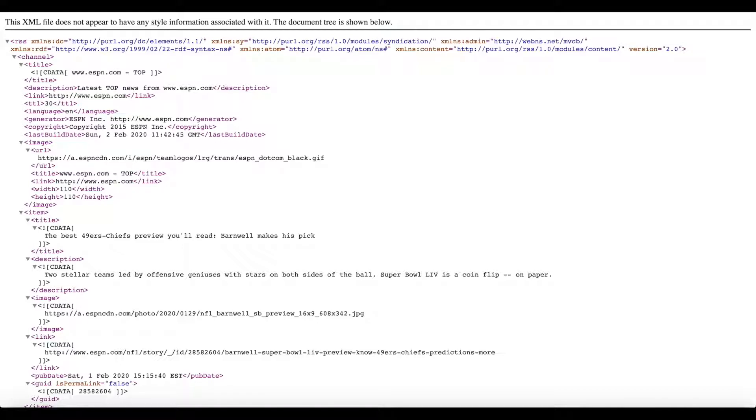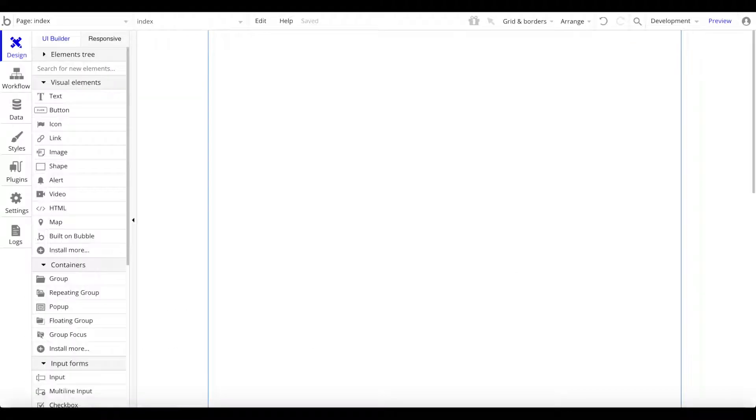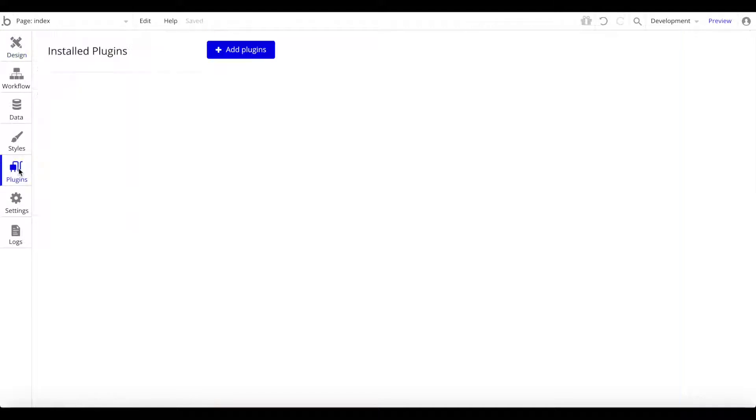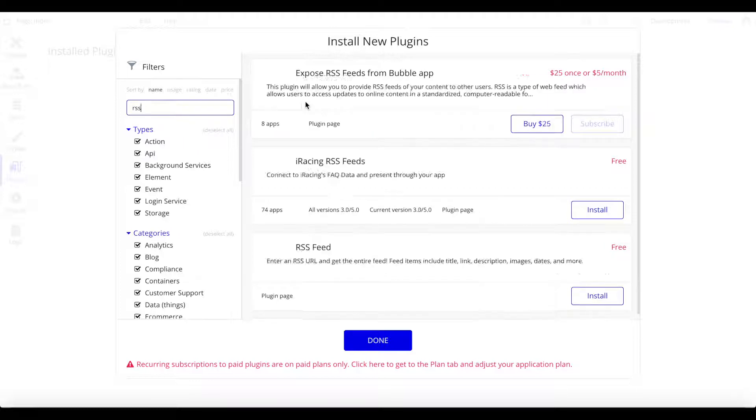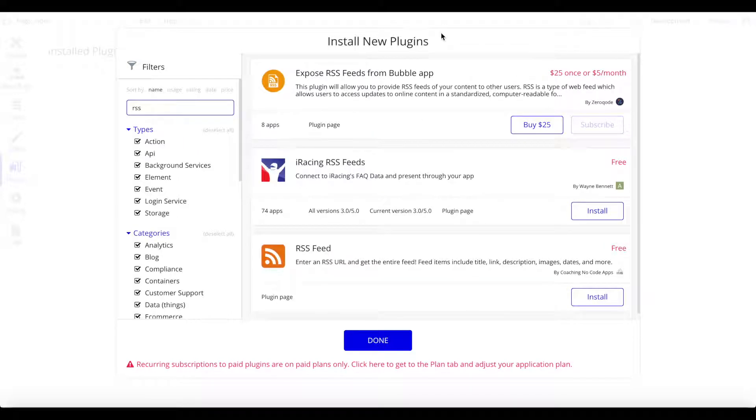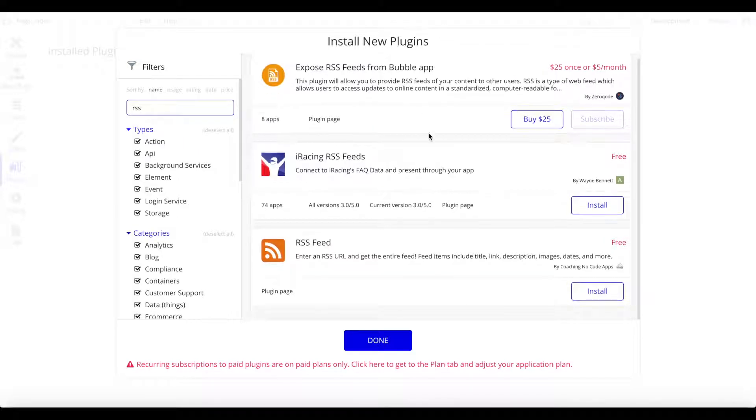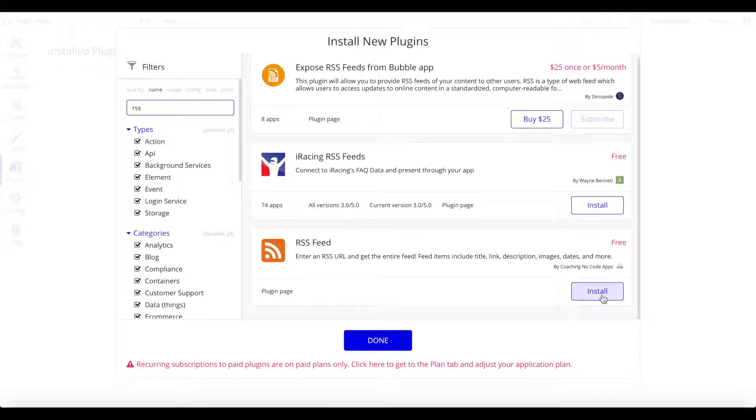Let's go over to Bubble again. The first thing we want to do is go to plugins, add a new plugin, and search for RSS. We want to take this RSS feed plugin which is really great. Let's install that plugin.